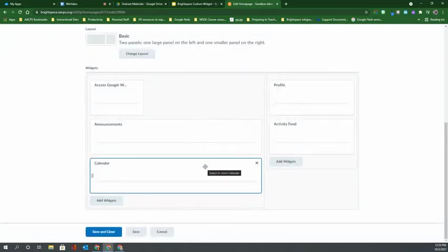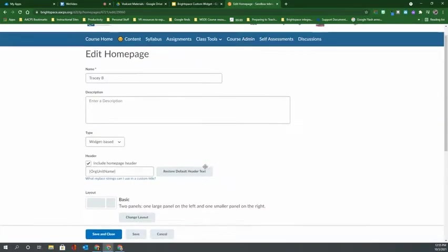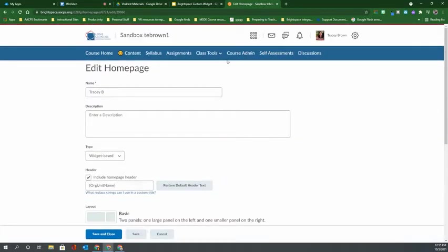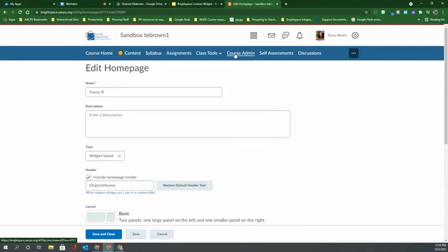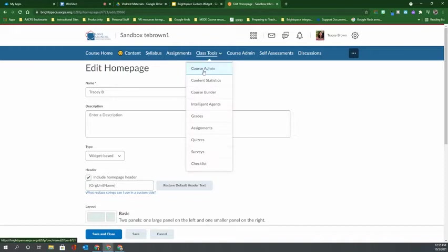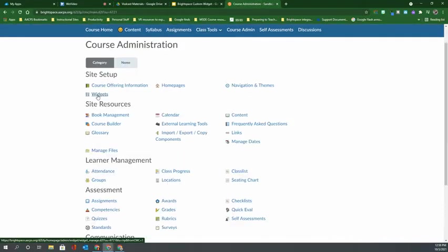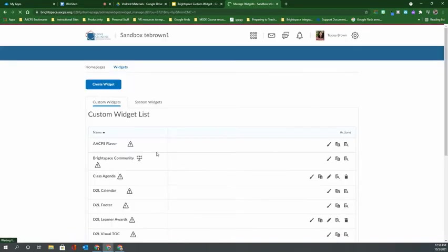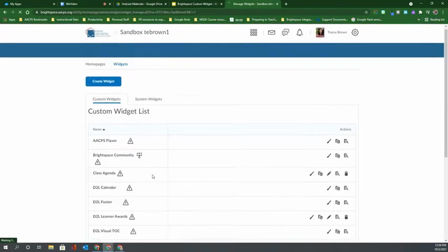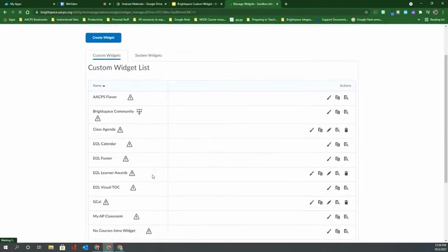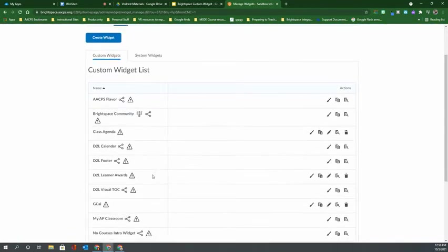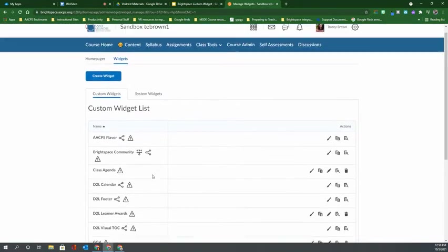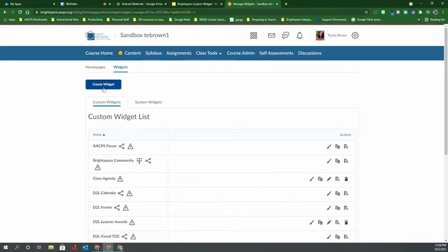So to create a custom widget, we're actually going to go to our course admin area. If you don't see course admin on your navbar currently, it might be under class tools as well. And then we're going to select widgets from right here at the top. In addition to seeing all of the widgets that were available just a moment ago in the list we saw on the editor's page, we also have the button here at the top to create our own widget.